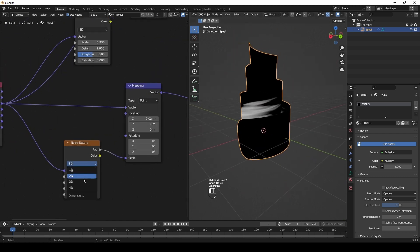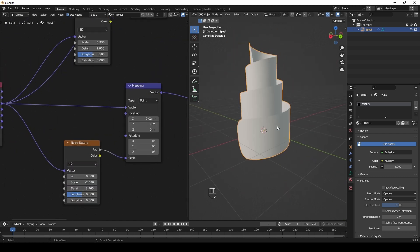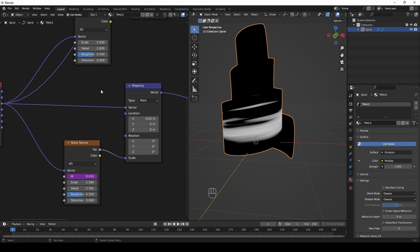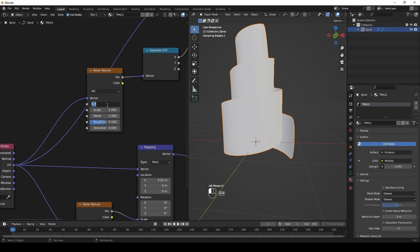Set noise to 4D and write this expression here. And in the second noise node, write expression 2.